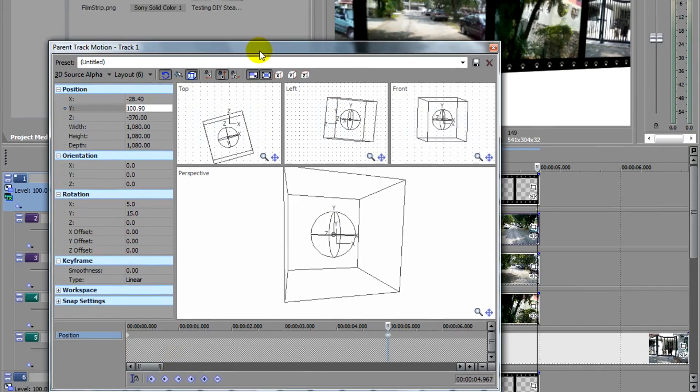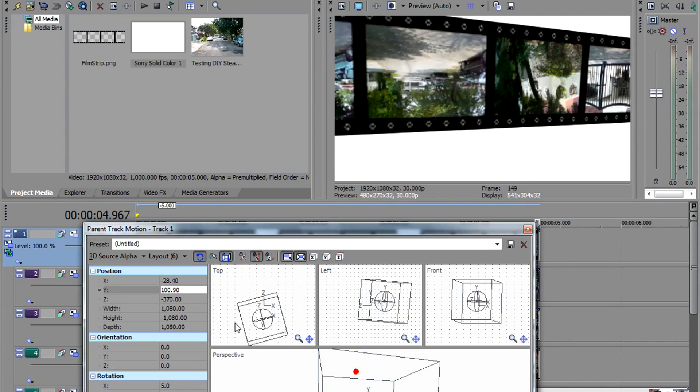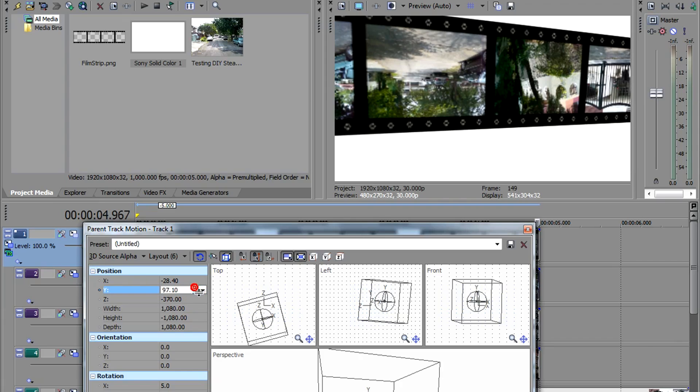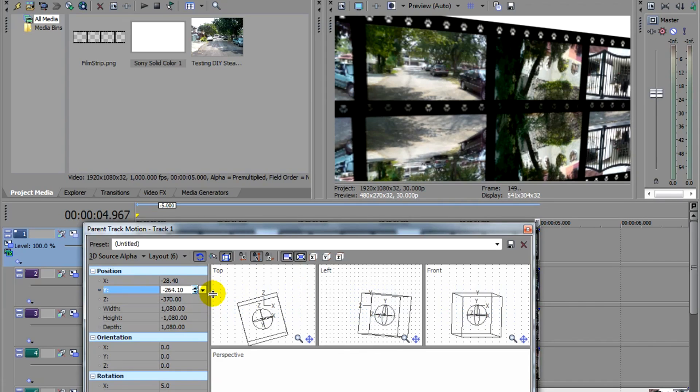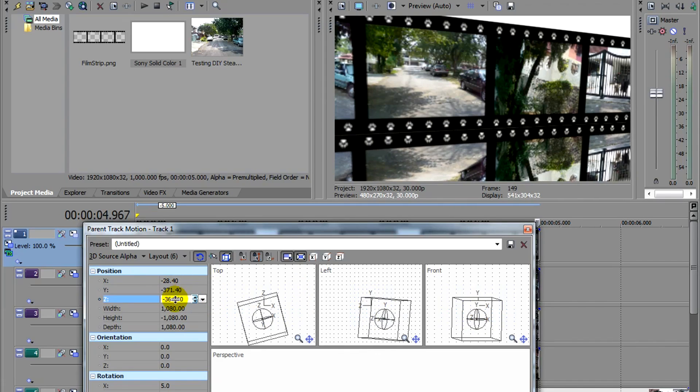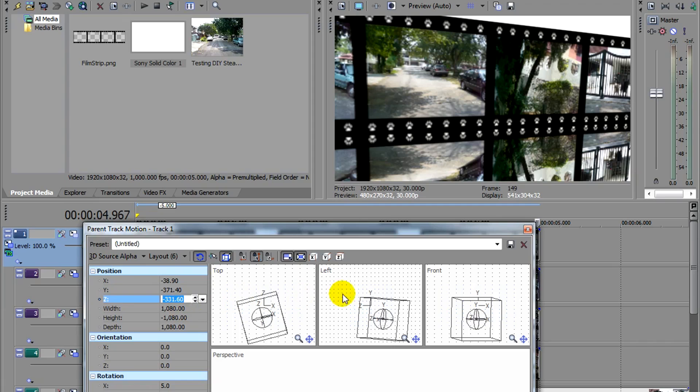Now we go to the last keyframe and I'll change that to flip vertical. And I'm going to change the Y, bring it down about there. Reduce the Z a bit so that it matches up. It looks just like a reflection.